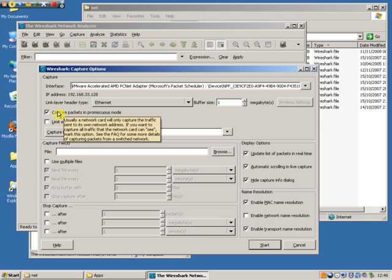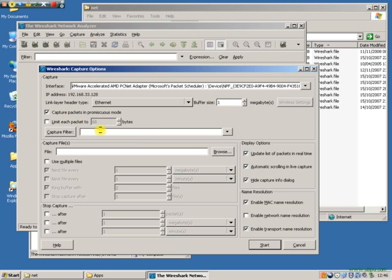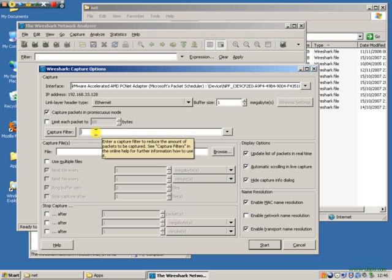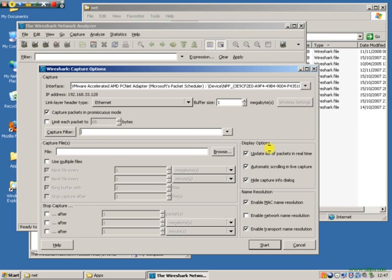That means I'm capturing any traffic that comes to or from or on the wire into my network card. This here is called a capture filter. I can specify to capture specific IP addresses or ports or exclude things. In this case I'm excluding nothing.